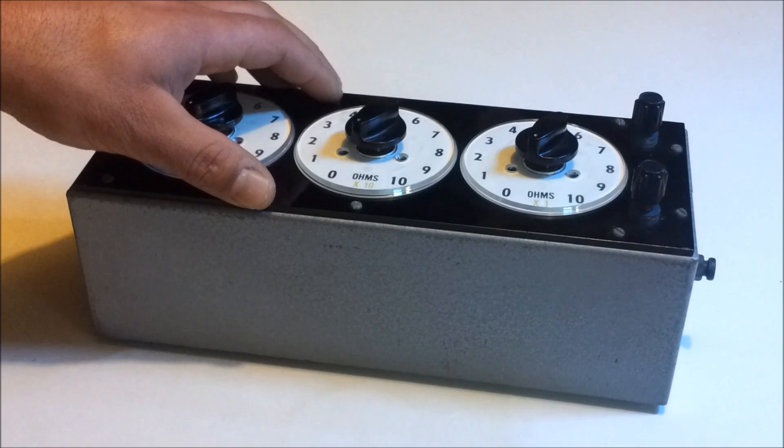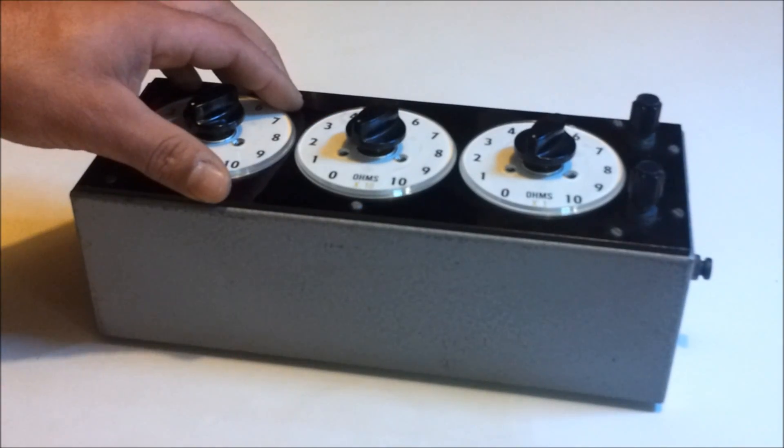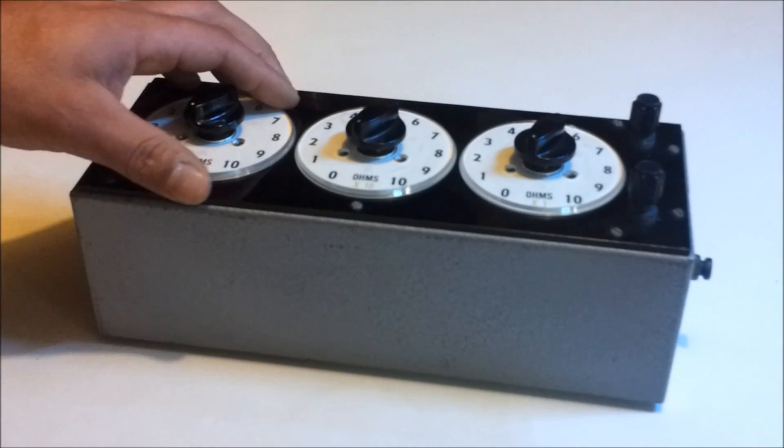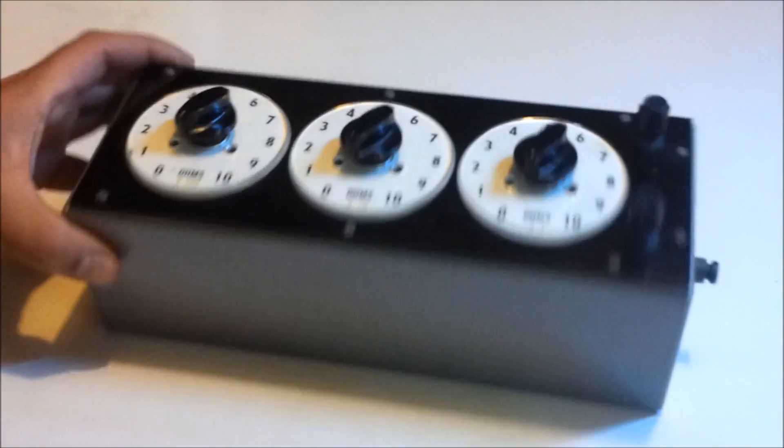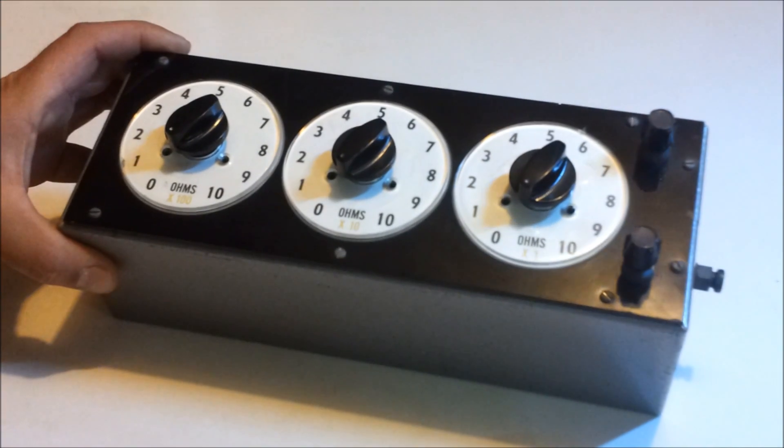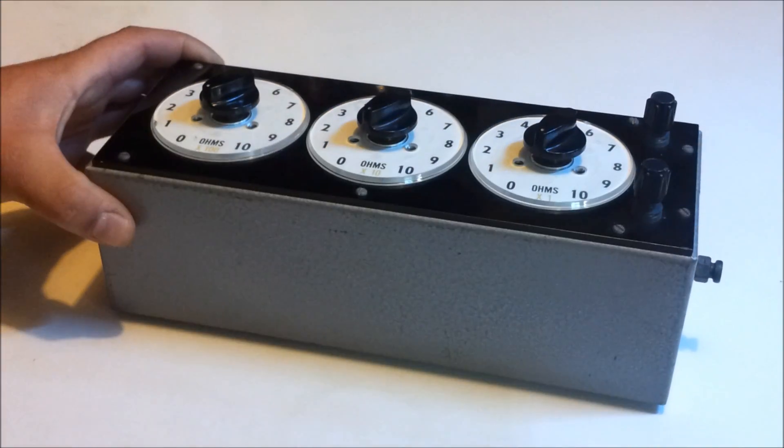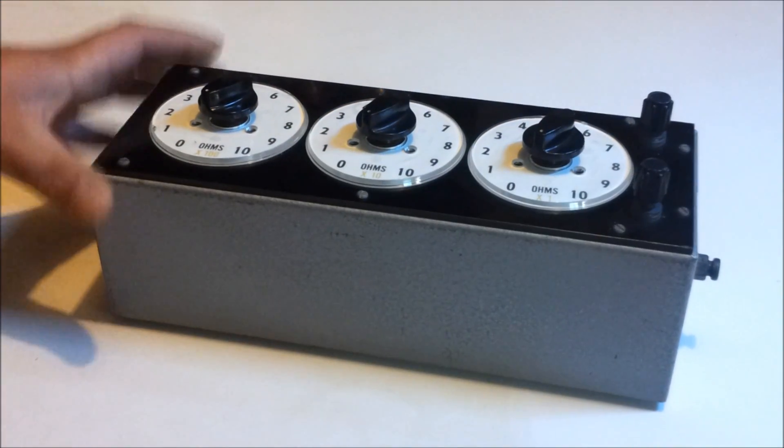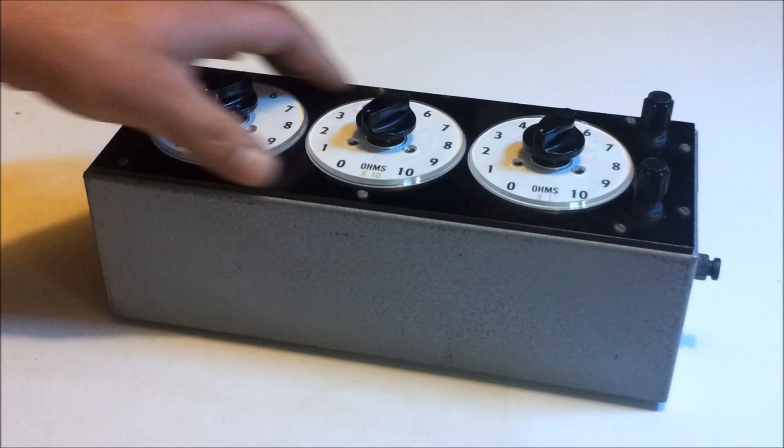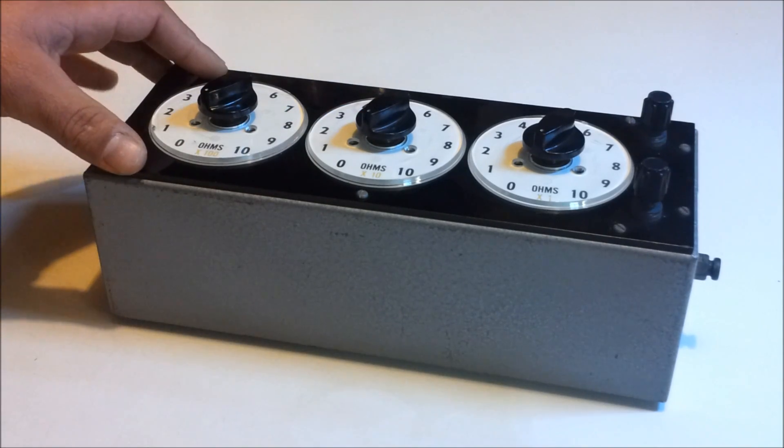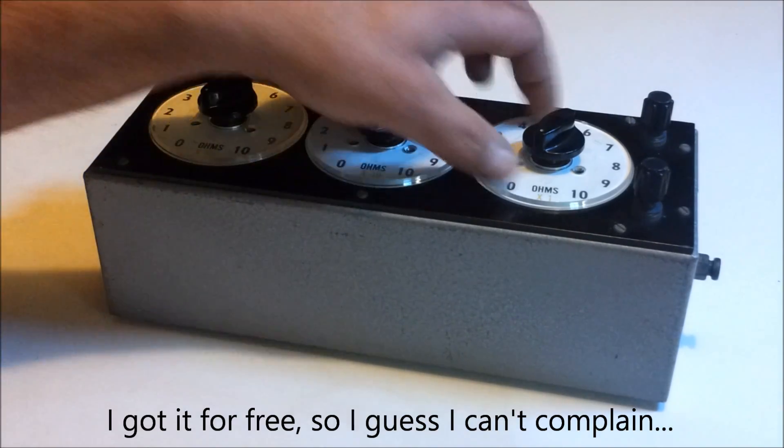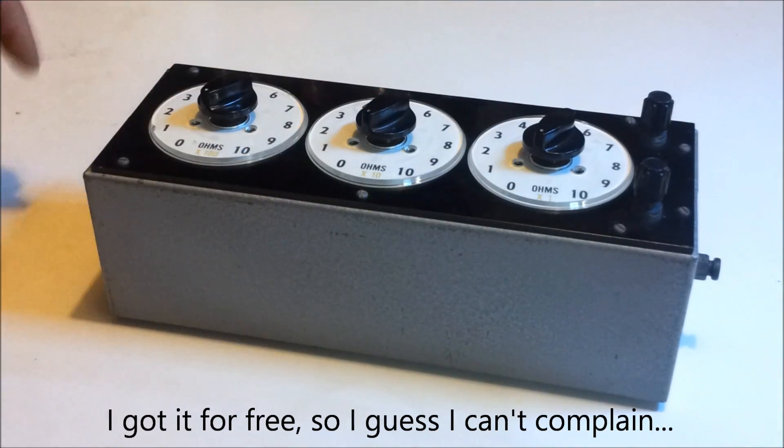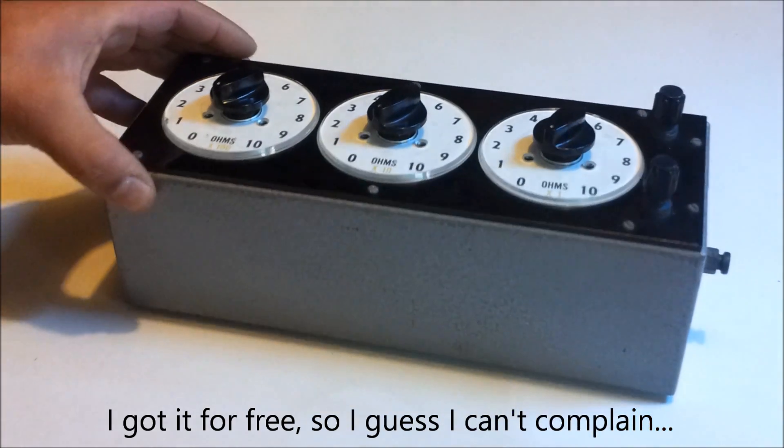What I want to do now is actually take this thing apart, have a look inside, and then we might give it a bit of a test run to make sure it all works. It's a nice little piece of kit to add to the collection. If I was going to buy something like this, I'd probably want something with like six or seven decades.